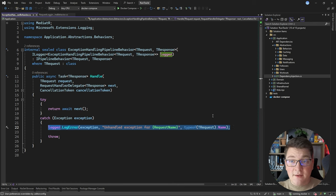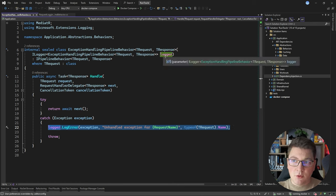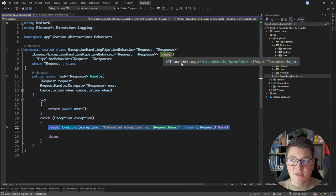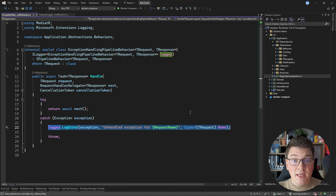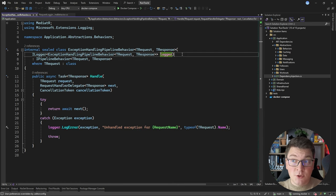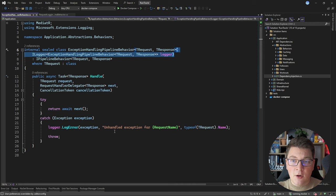There are some caveats with this approach — mainly that the logger is treated as a parameter and it's mutable — but I don't really care about this because I'm never going to change the logger's value. This is why I like using the primary constructors feature for dependency injection.